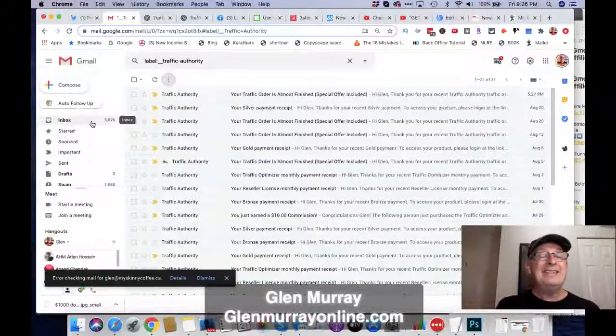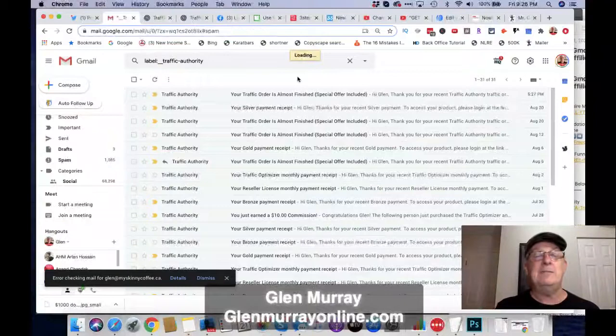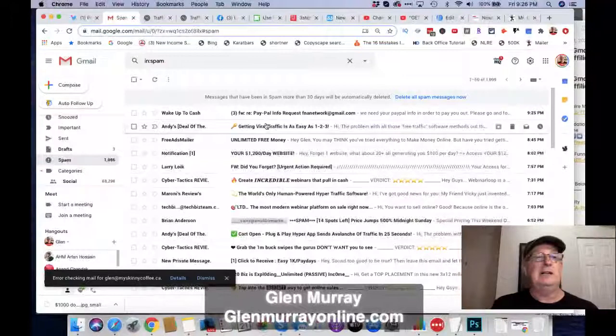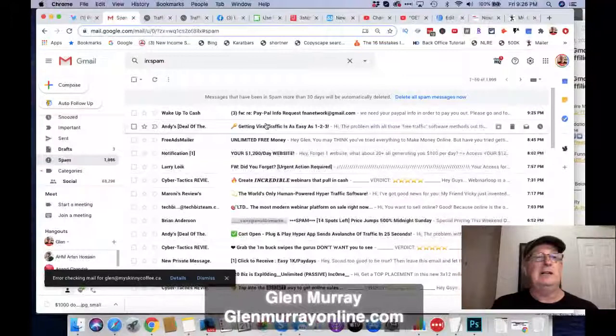Sometimes when you sign up for a new list, emails are going to go to spam. Don't worry about it — just go into spam, and if you find something there that you want to filter, grab it out and put a filter on it.